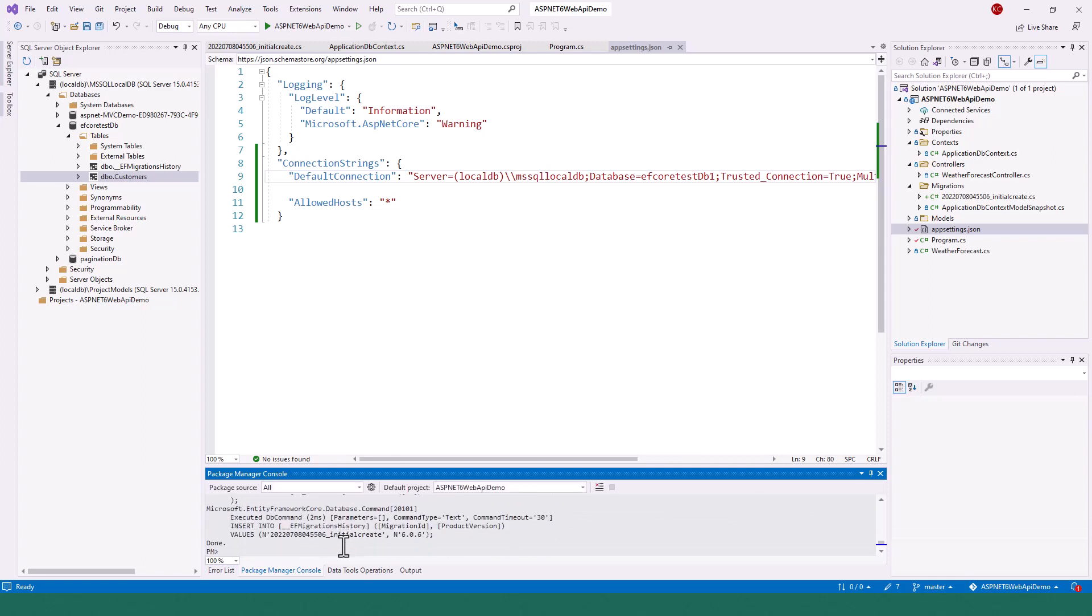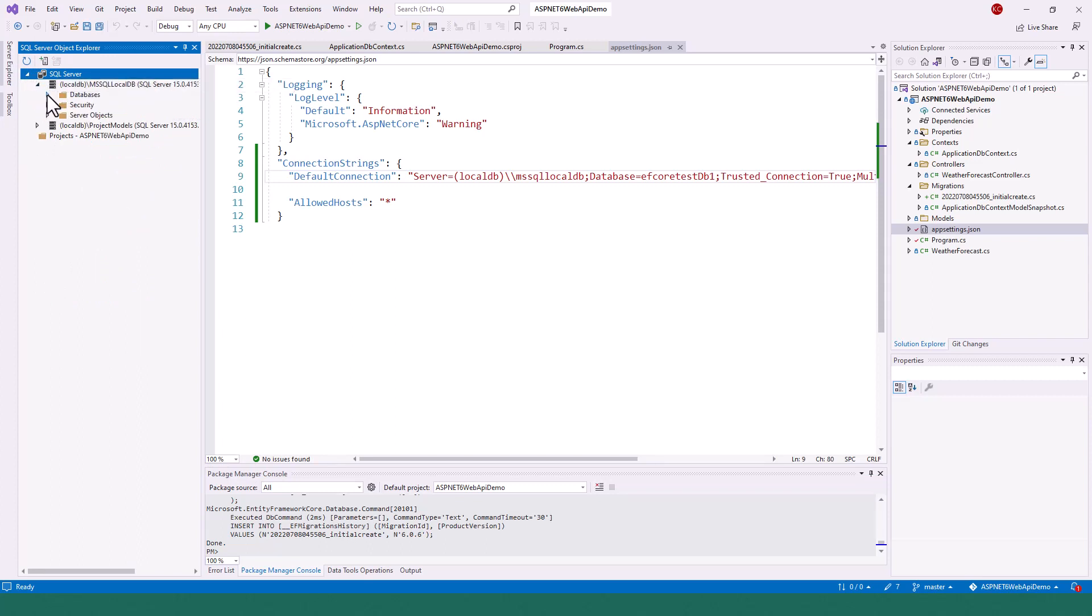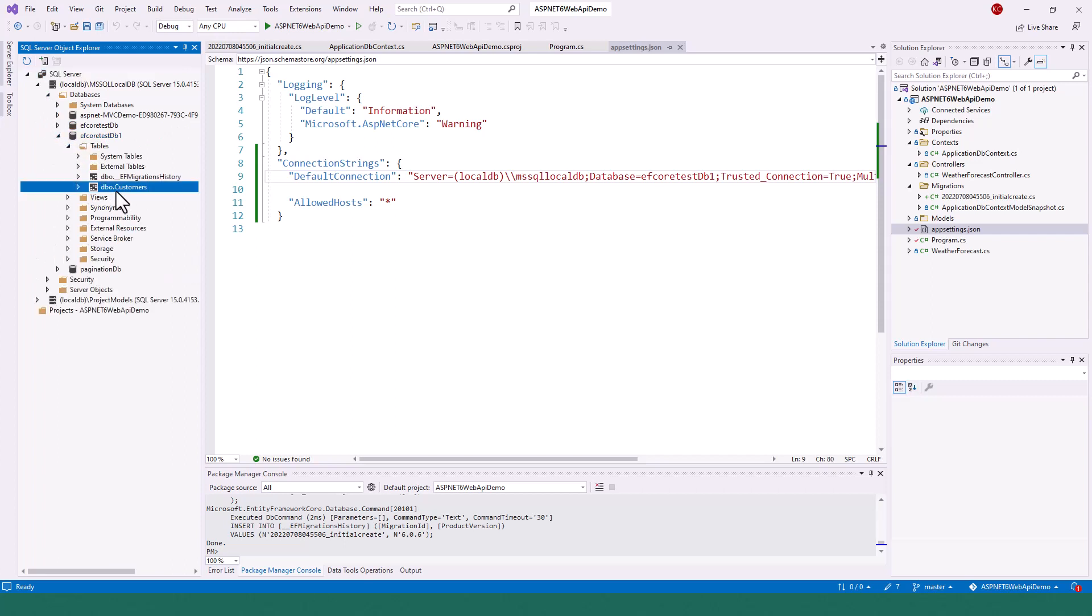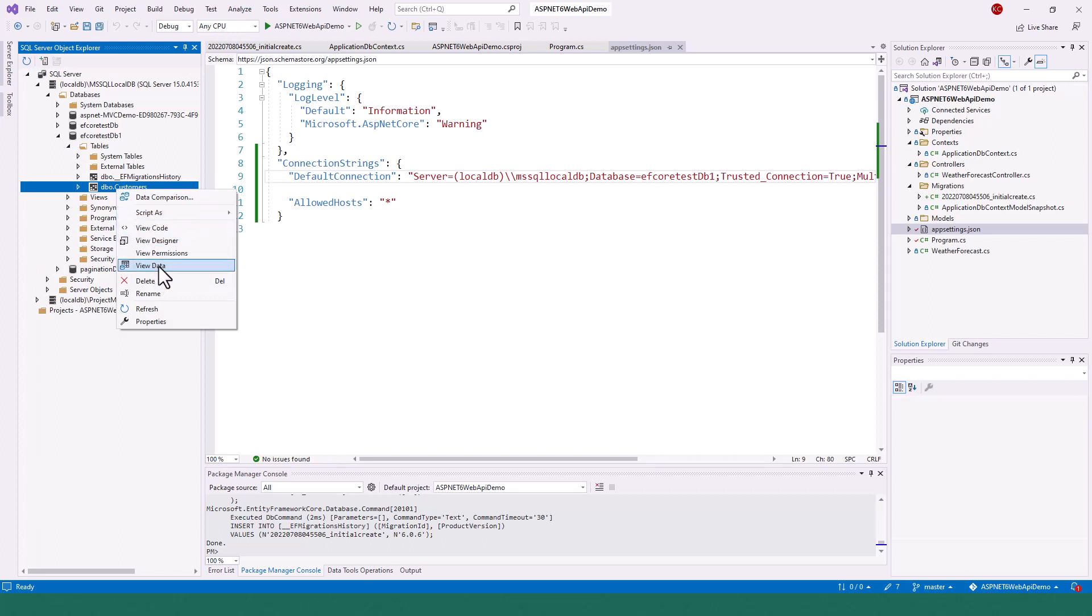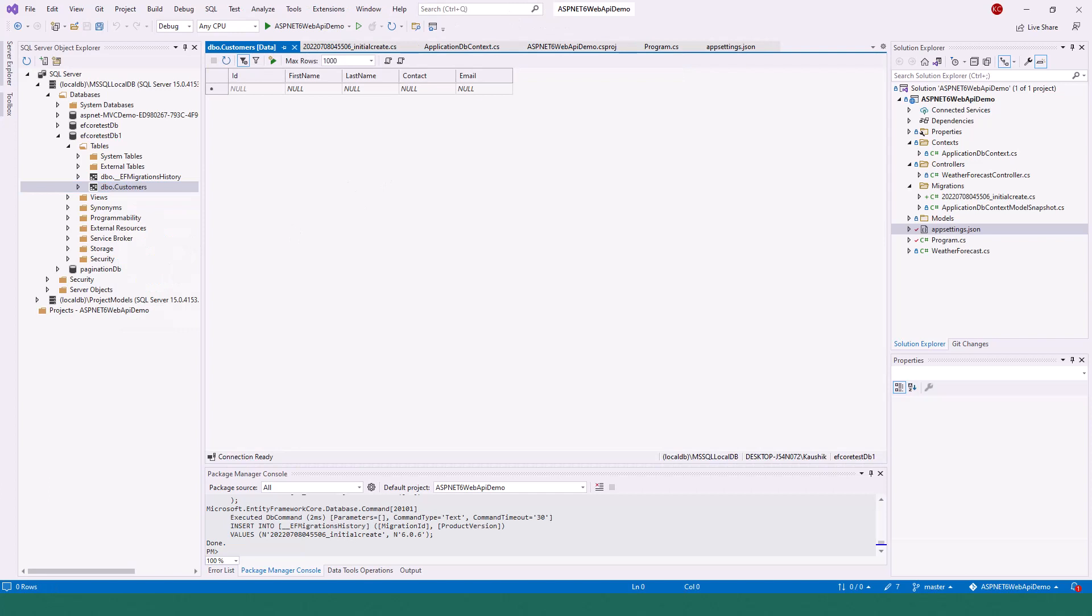So it's all done. Now if you click on this databases and refresh it, database node, and come back over here, local, you've got this EFCodeDB1. This table is also there, dbo.Customers, and there'll be no data because it's an empty table.